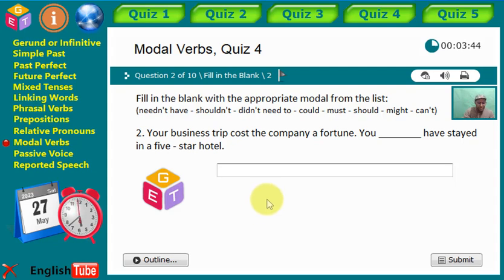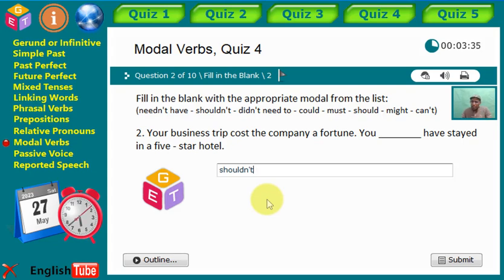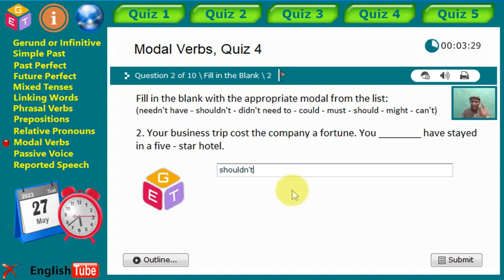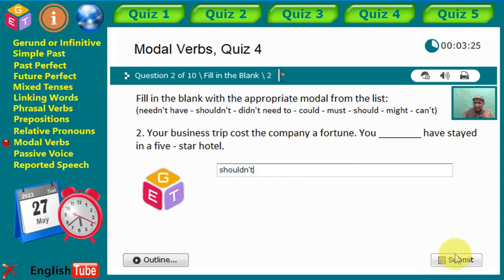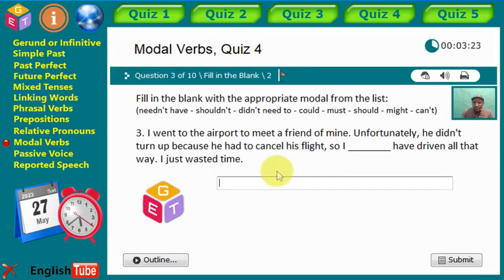Excellent — we see here 'shouldn't.' You shouldn't have stayed in a five-star hotel. As a boss or company manager, I'm blaming the employee. It's some kind of criticism. Very good — let's move to number three.